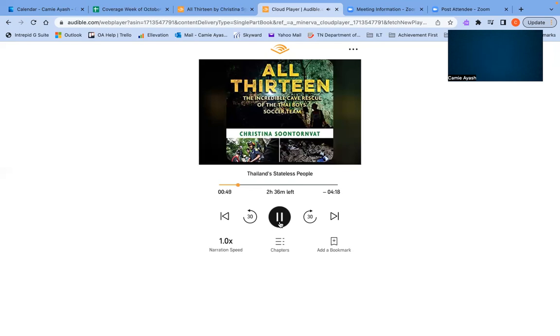Violence and persecution also drive migrants into Thailand. In the Shan region of Myanmar, where Coach Egg was born, armed conflict has pushed civilians across the border seeking safety. Other groups, such as the Rohingya of Myanmar, have fled their ancestral land because they are persecuted and murdered by their own government.